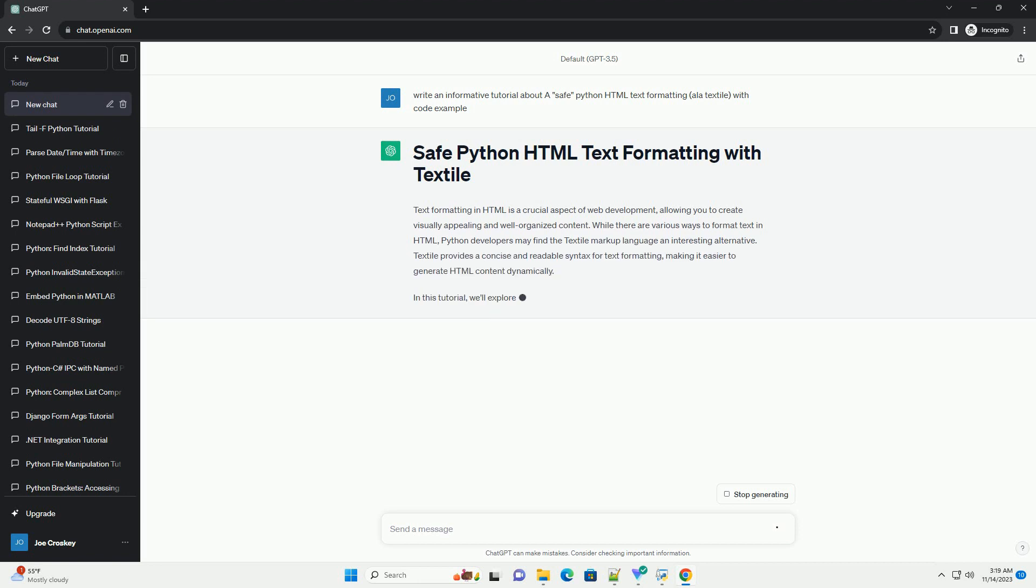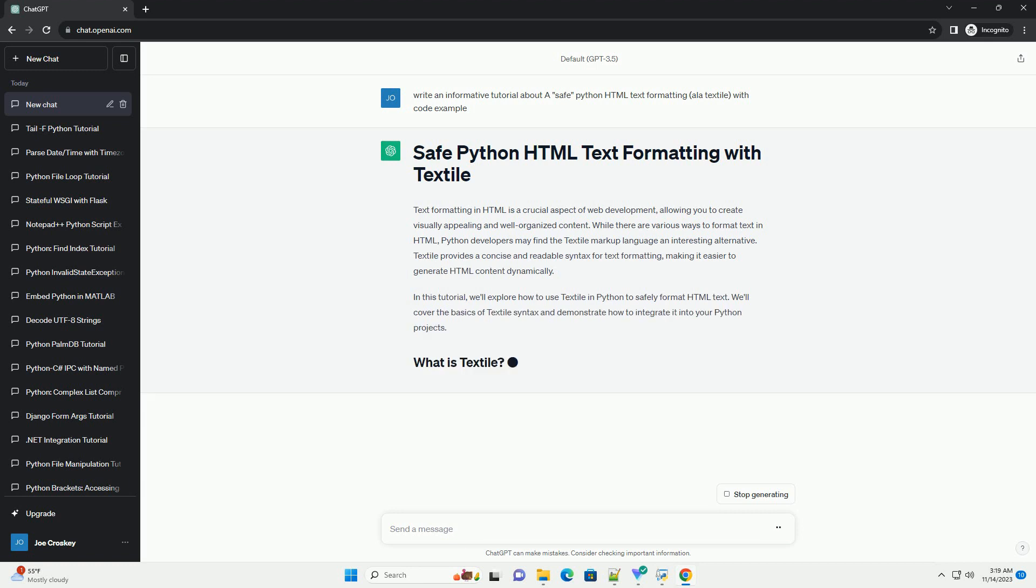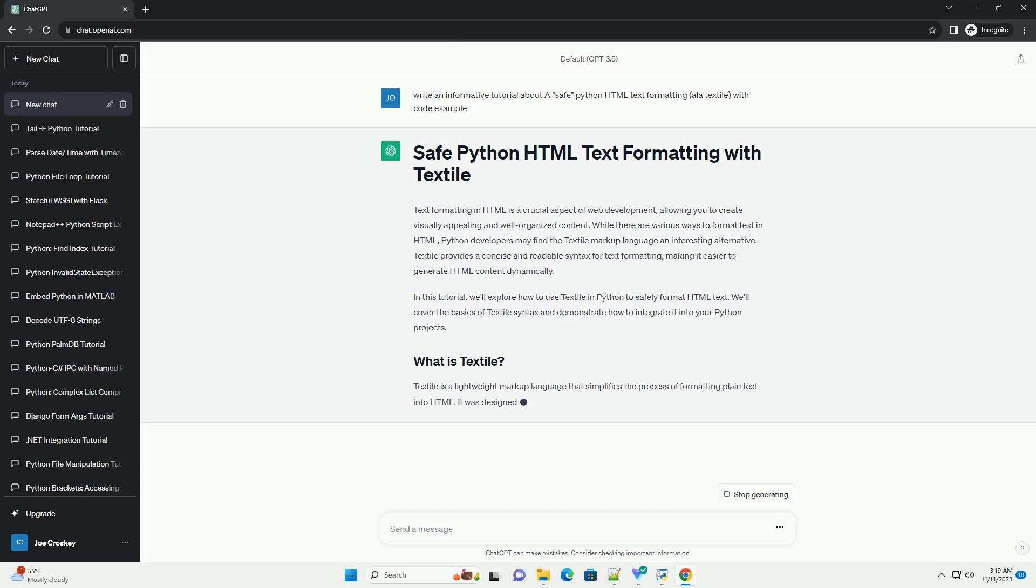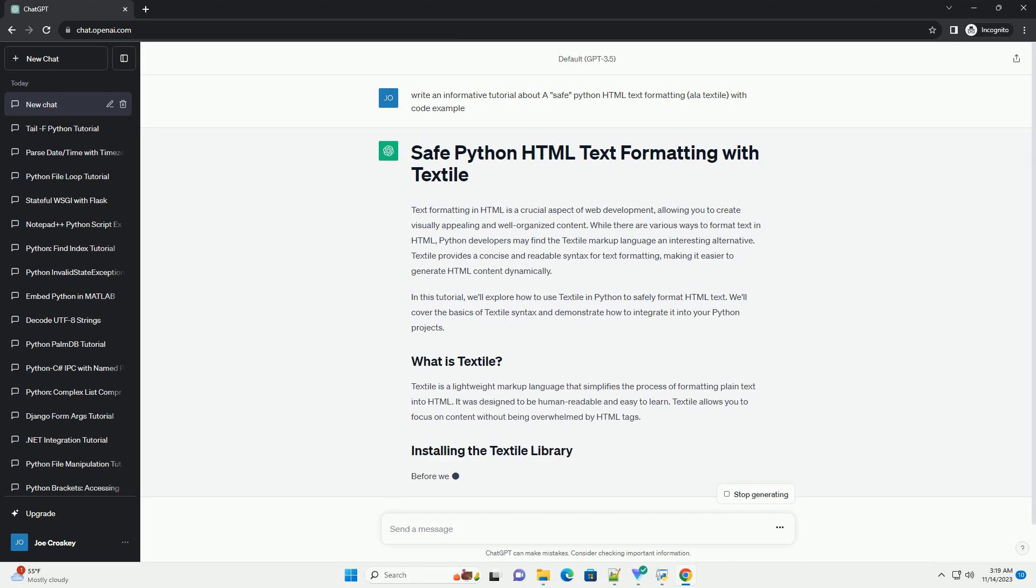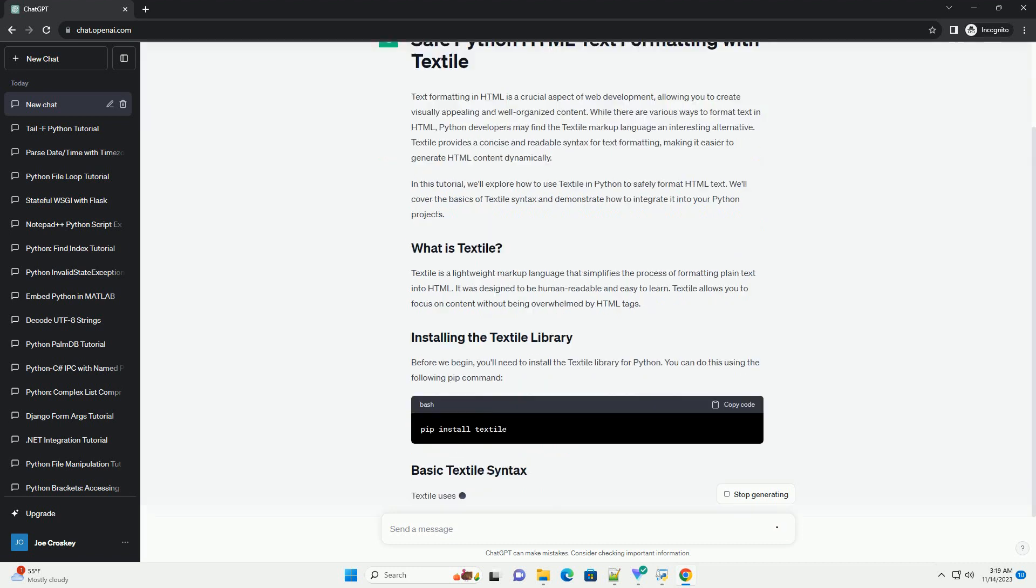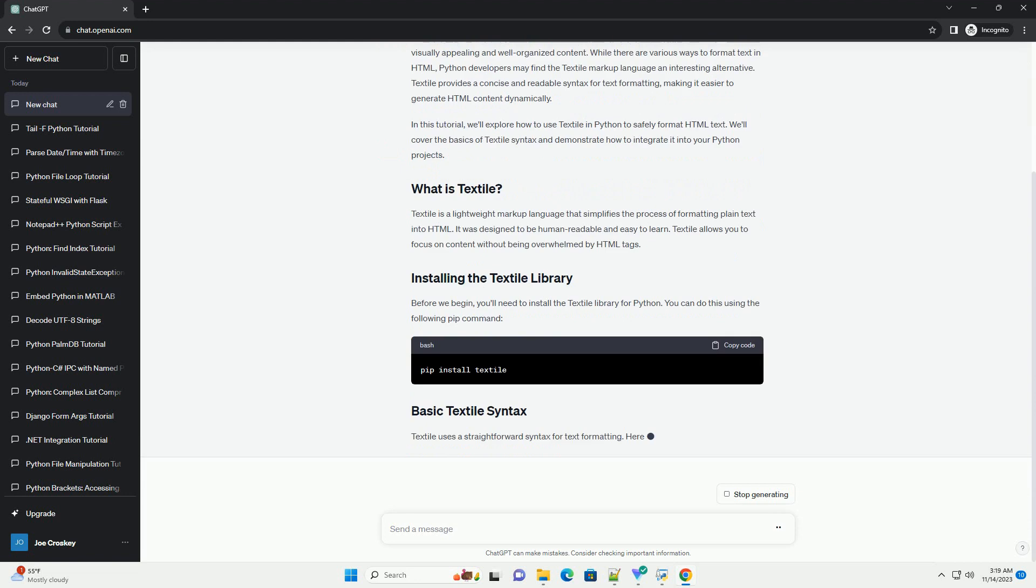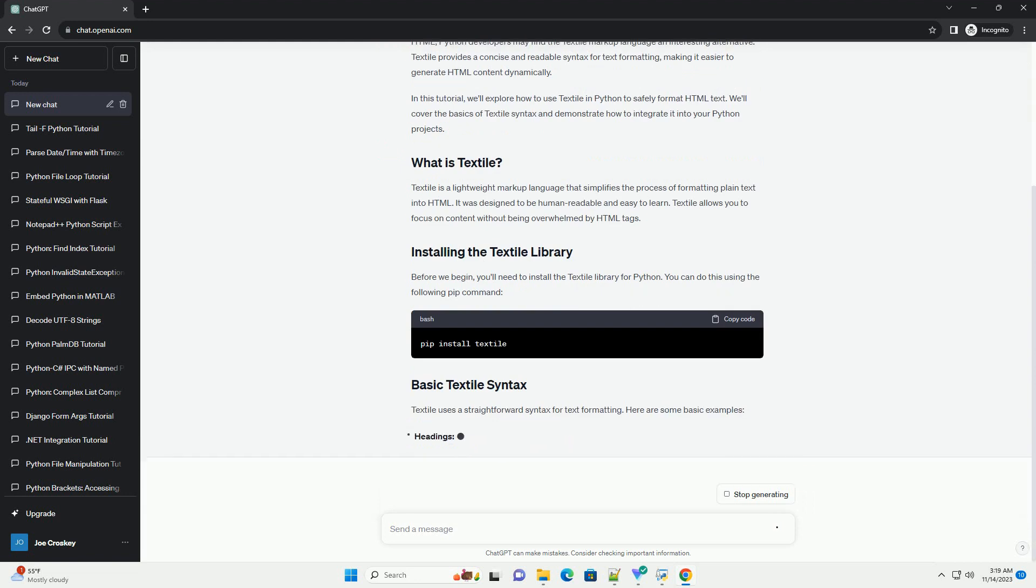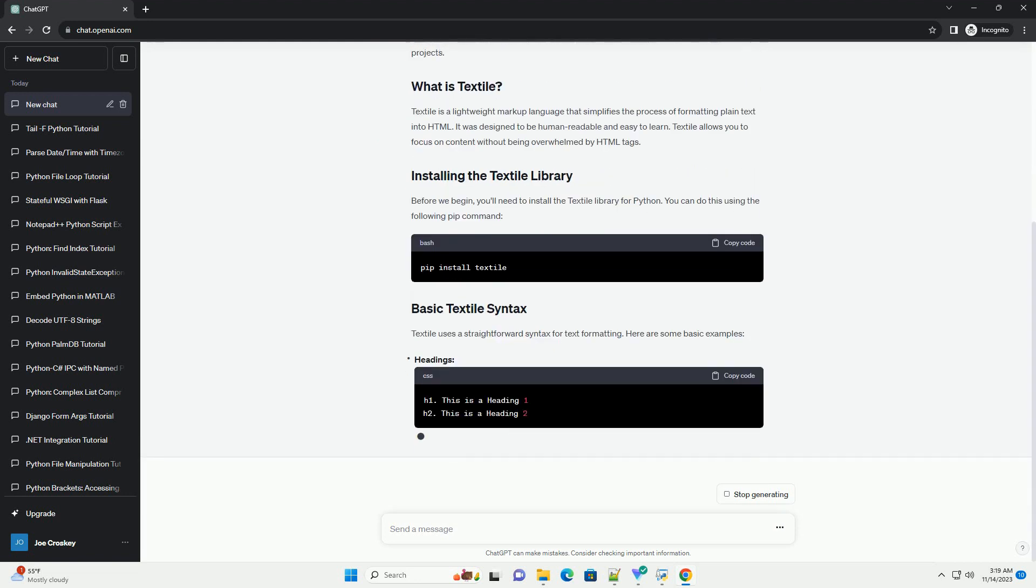While there are various ways to format text in HTML, Python developers may find the Textile Markup Language an interesting alternative. Textile provides a concise and readable syntax for text formatting, making it easier to generate HTML content dynamically.